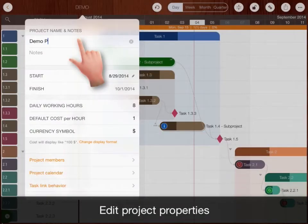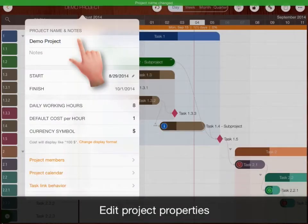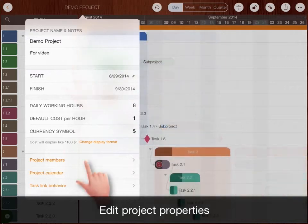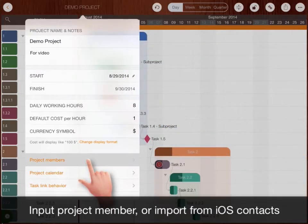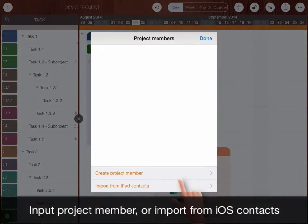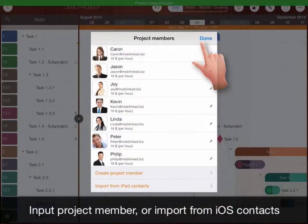Edit project properties. Input project members or import from iOS contacts.